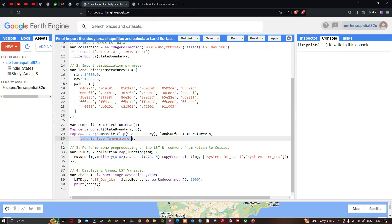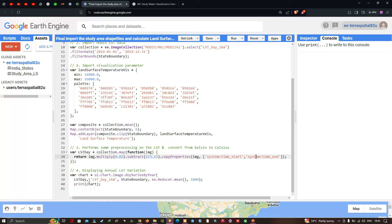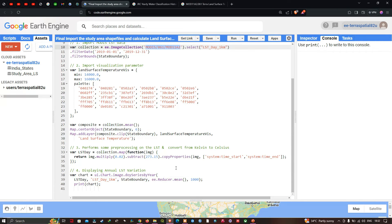The third step is to convert LST from Kelvin to Celsius. Define: var lstDay = collection.map(function(img) { return img.multiply(0.02).subtract(273.15).copyProperties(img, ['system:time_start', 'system:time_end']); }). To display the annual LST variation, define: var lstChart = ui.Chart.image.seriesByYear(lstDay, 'LST_Day_1km', stateBoundary, ee.Reducer.mean(), 1000).